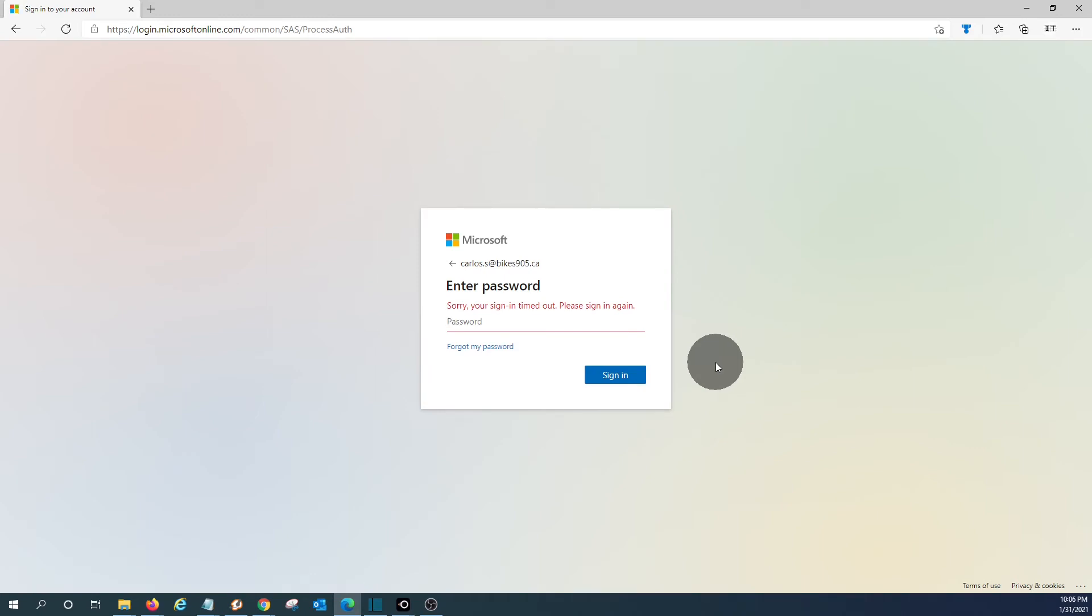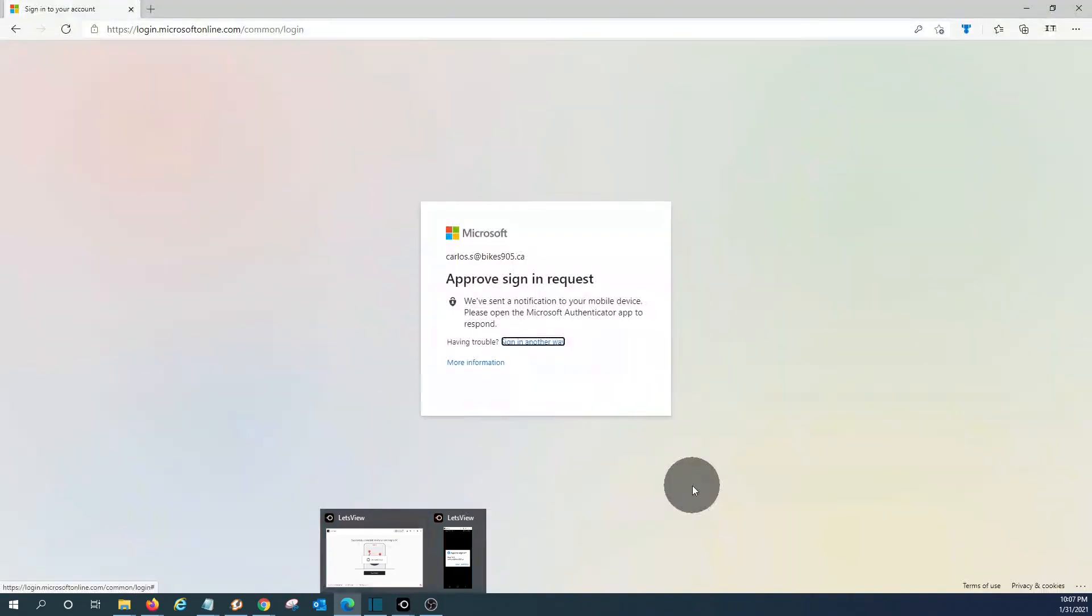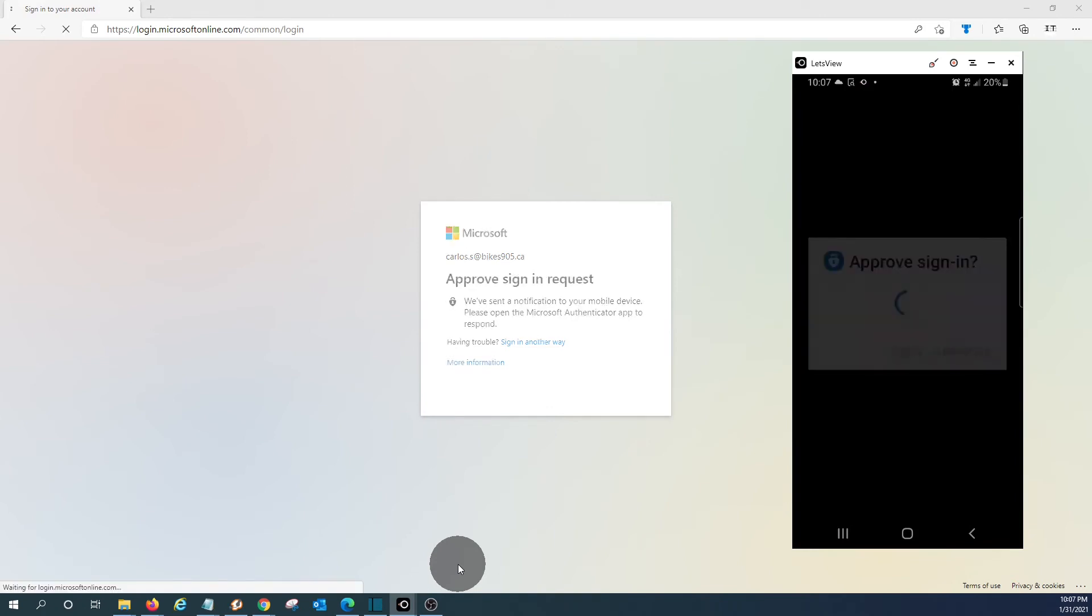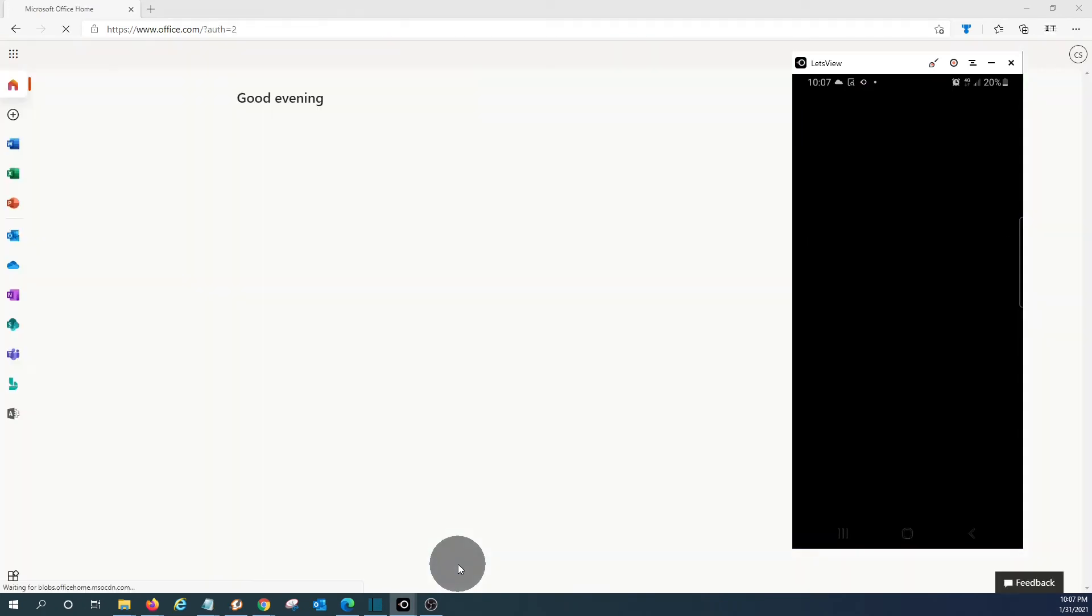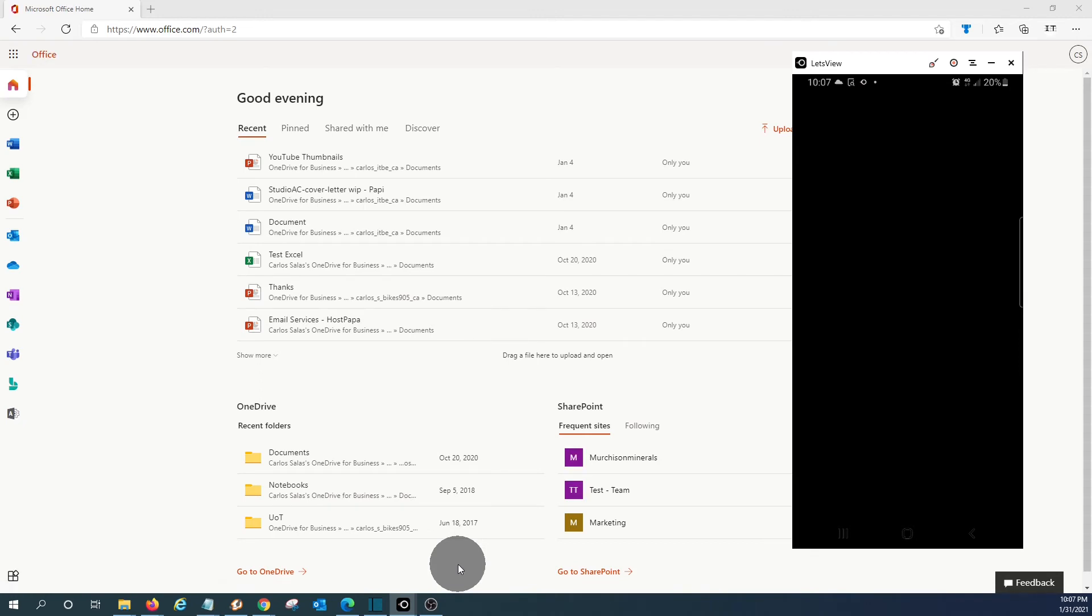We enter our regular password, as usual. On our phone, we will see this again. We will need to approve it. Now we have access to our account in Microsoft 365.